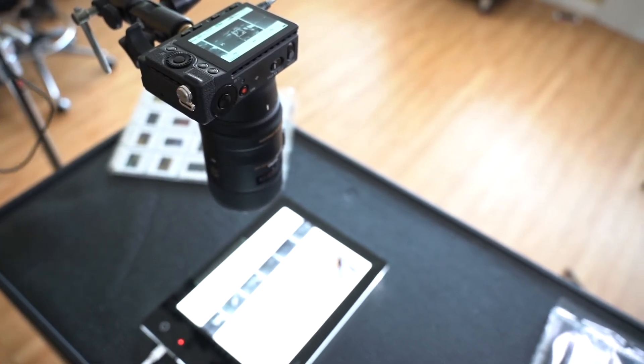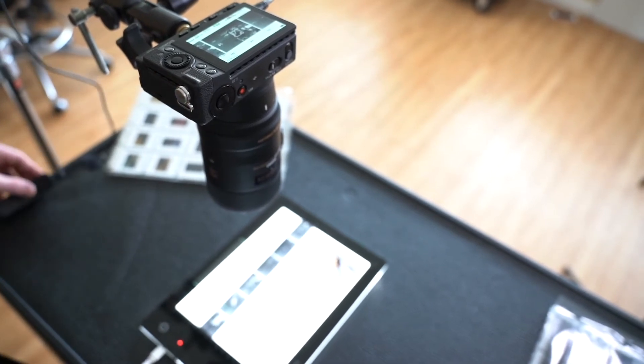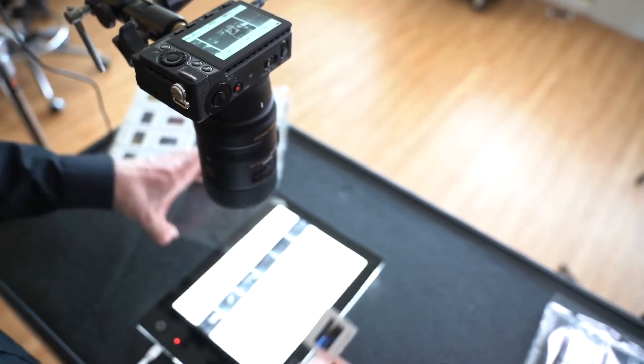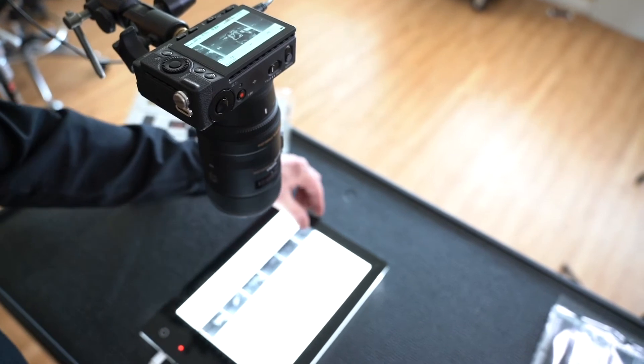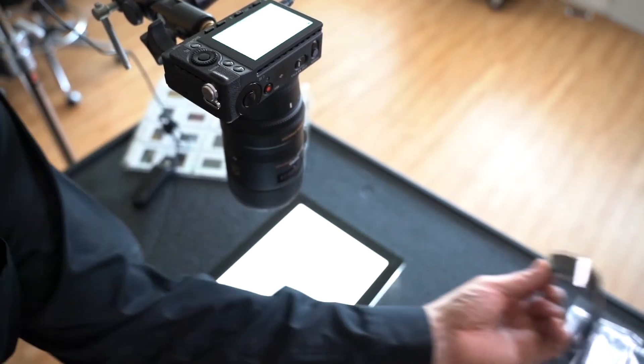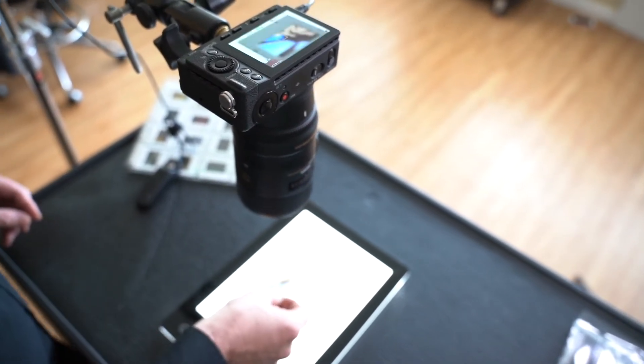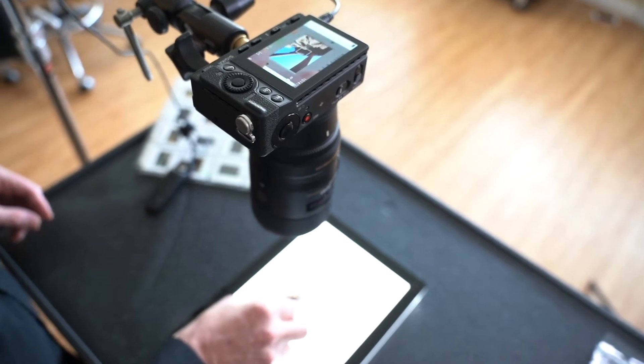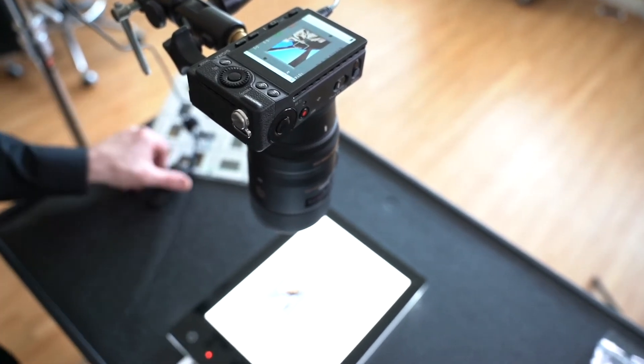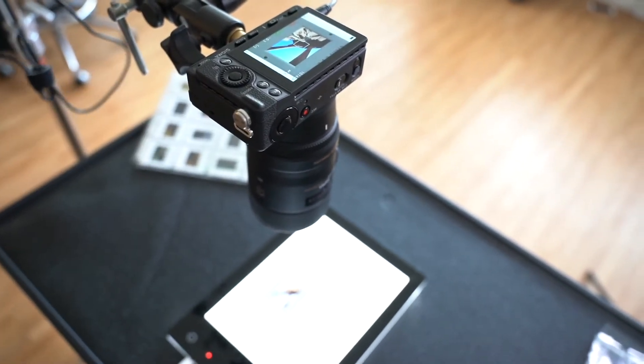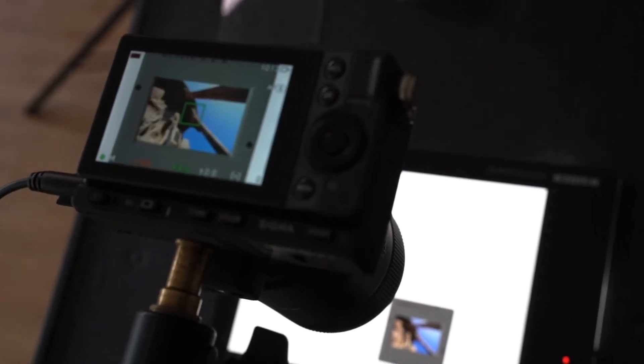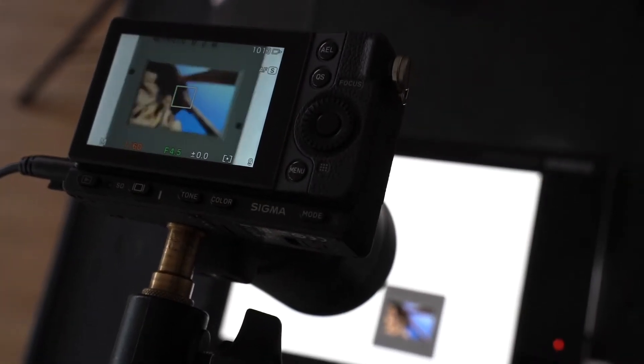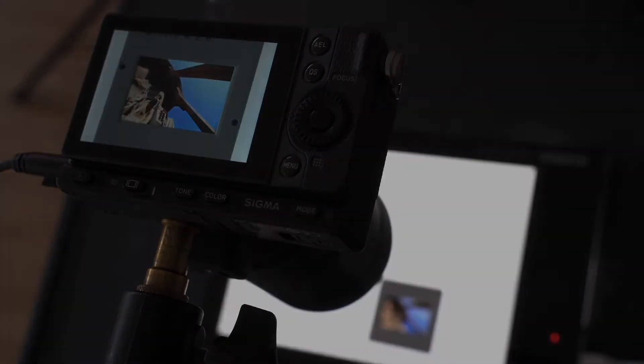Now we'll try a slide. So with the slide, it's a much easier process. We simply pop the slide down and since it is a positive, we do the same thing. Nothing needed. And we've captured the color slide.